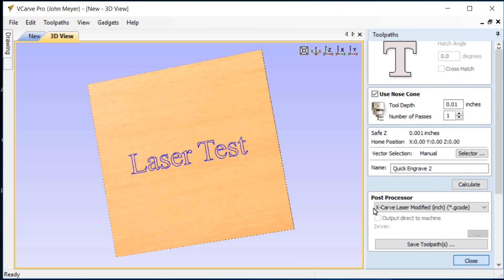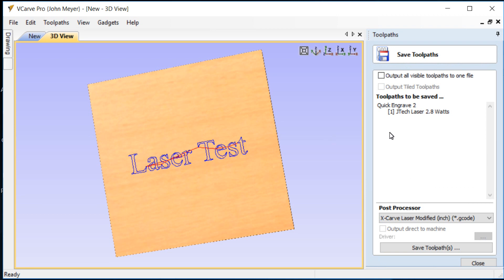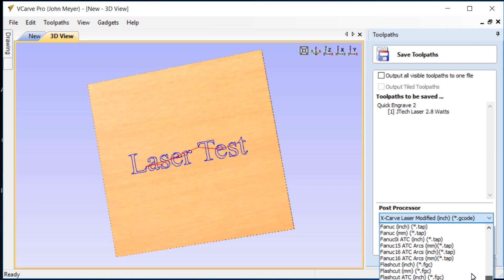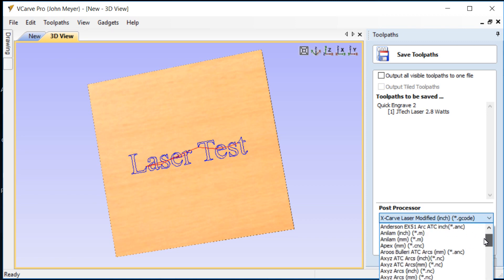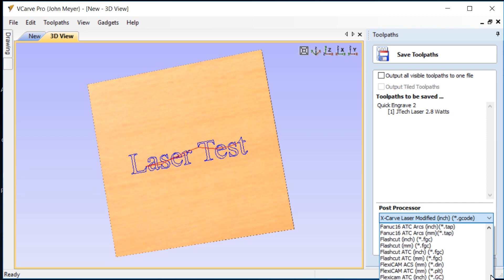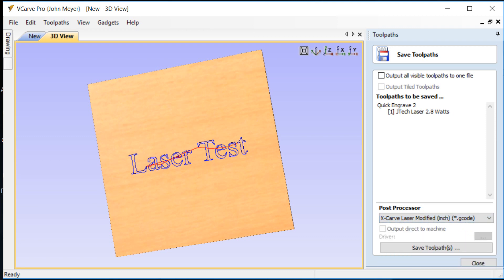Then the next thing we want to do is we want to save the toolpath. So we make sure that it's selected. We'll hit that little Save button. We are going to find our post processor. It's going to be the one that we made in the previous video. We're going to use that X carve laser modified inch g-code post processor that we made in the previous video. And then we'll save the toolpath into whatever location that is appropriate with whatever name is appropriate. And we'll prepare to move that over into Mach 3 and do our laser down there in the shop. And that pretty much wraps up this video.